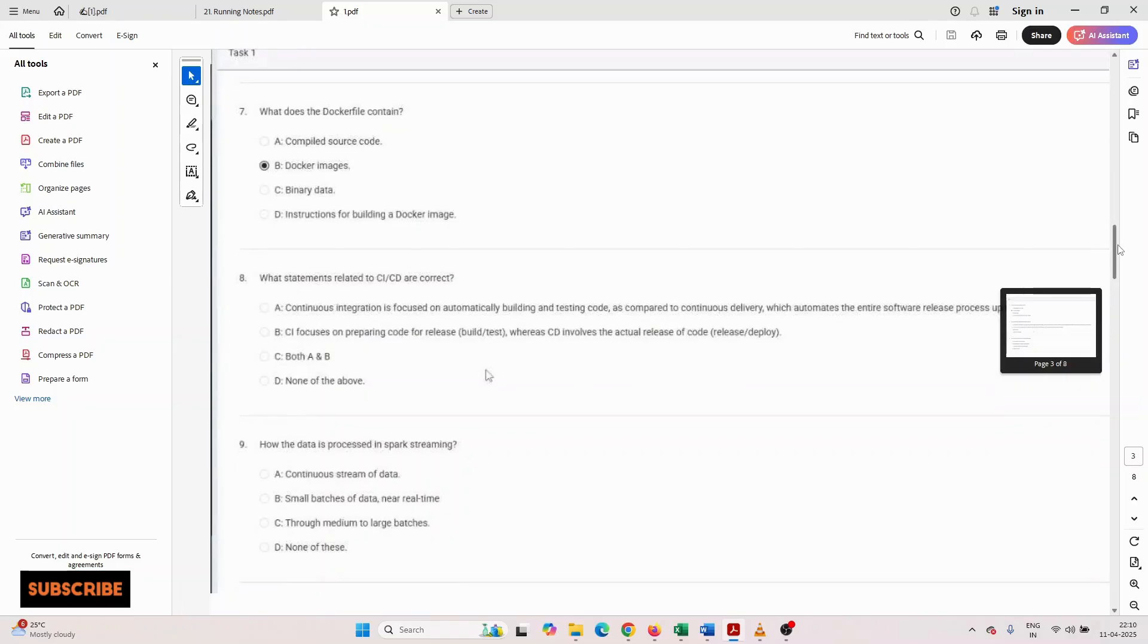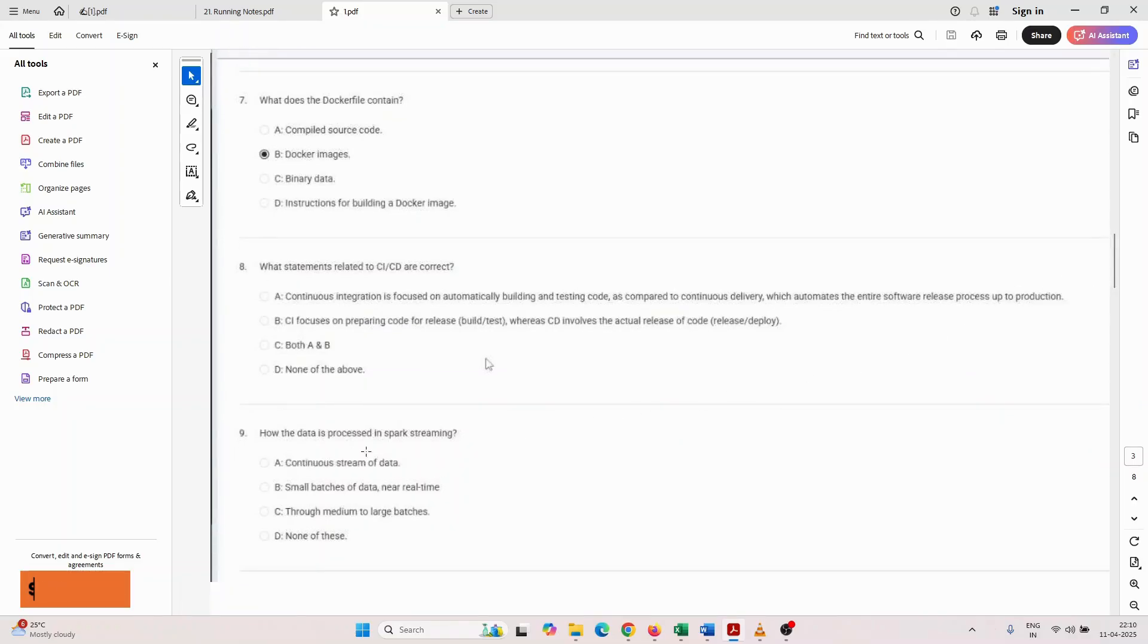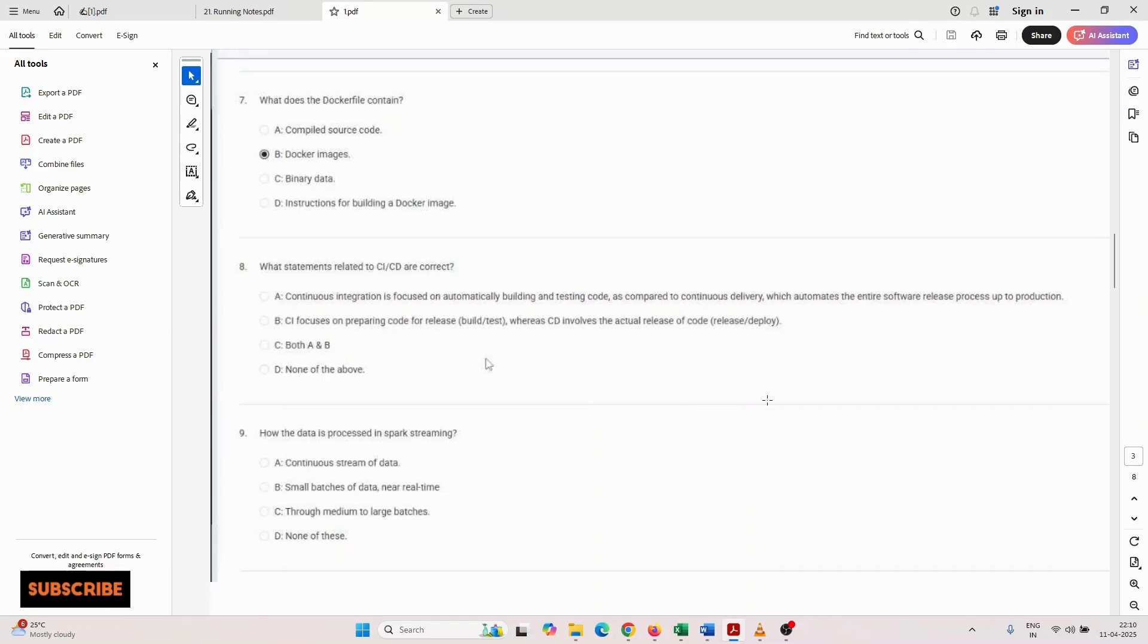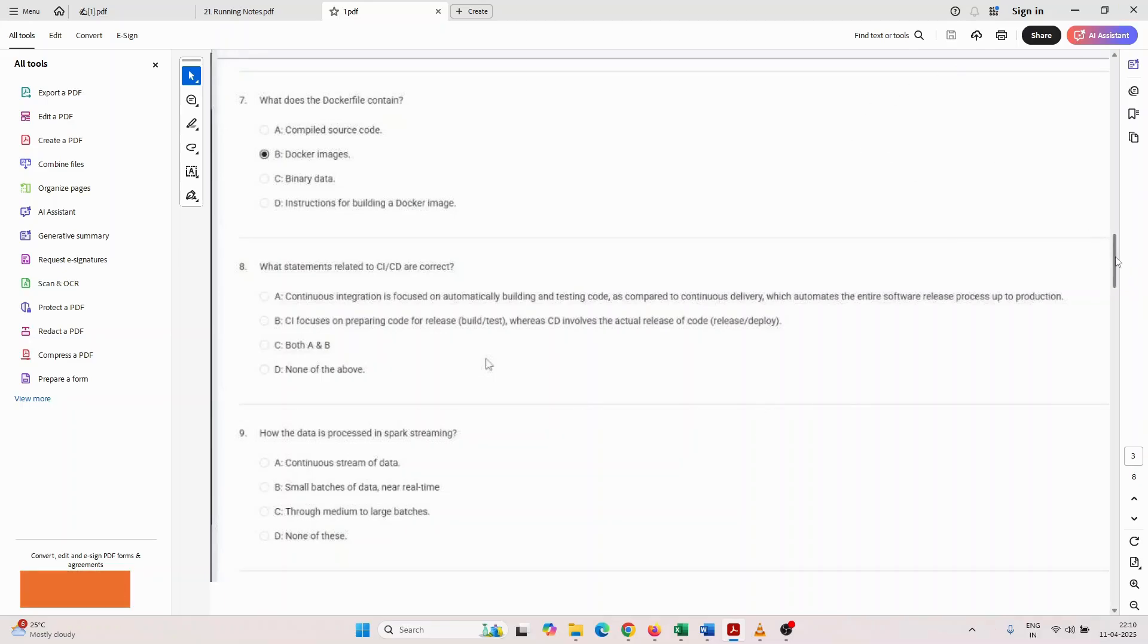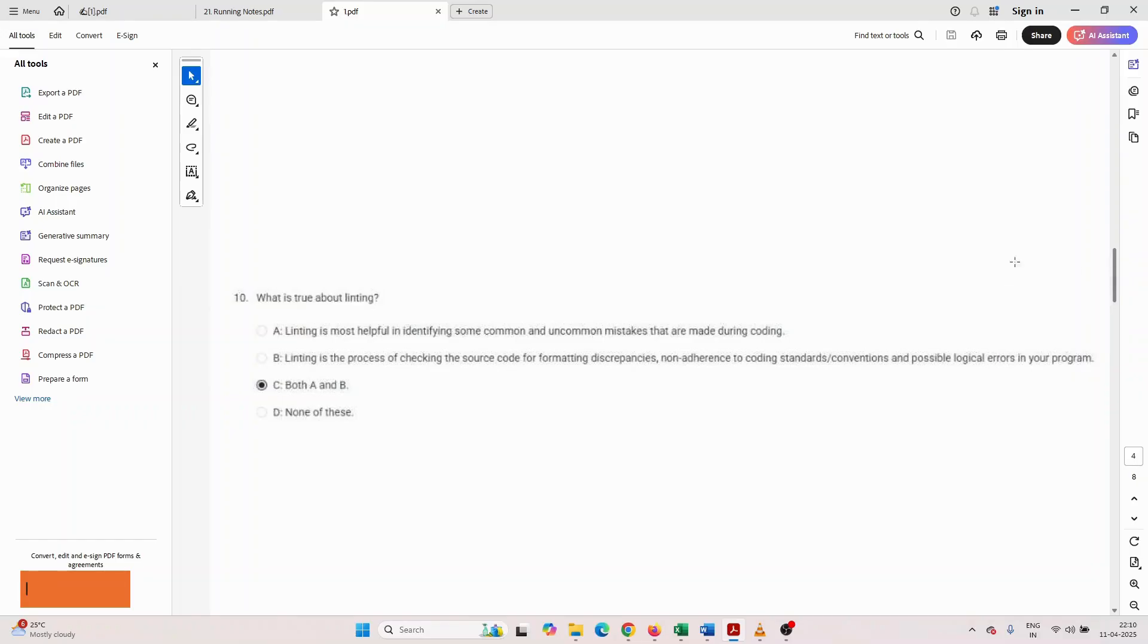Ninth number question: how is data processed in Spark streaming? Continuous streaming of data, small batches of data near real-time, through medium to large batches, or none of the above? Choose accordingly what you know.